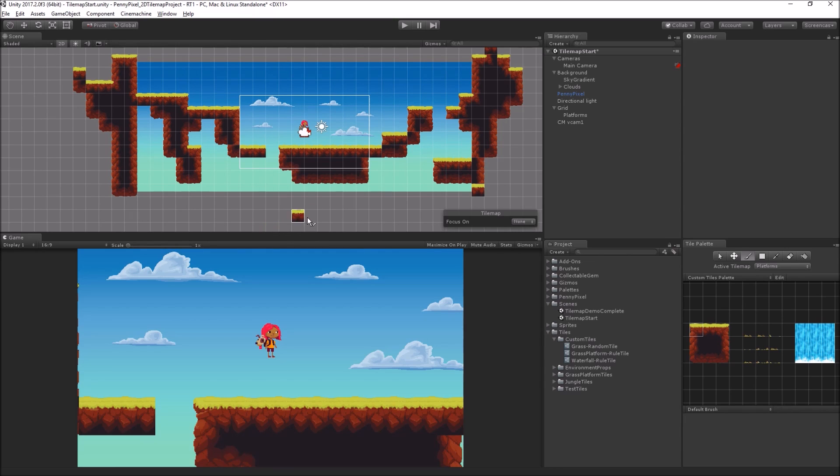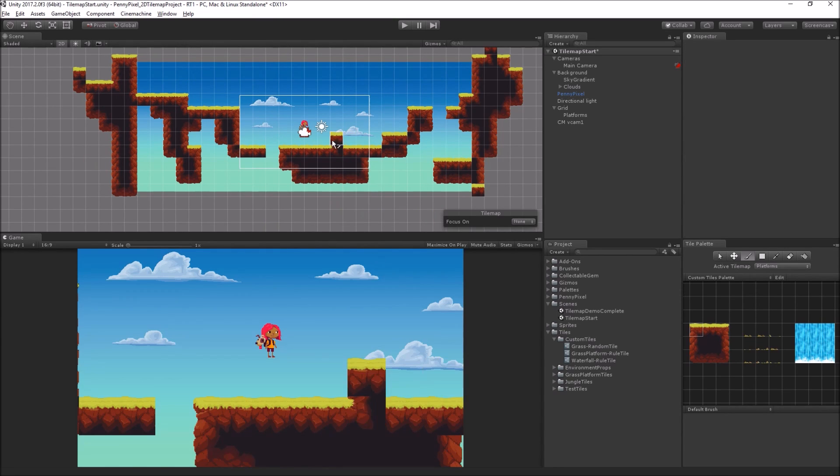So as you can see, just click, click, click, click, make a really cool level really fast.